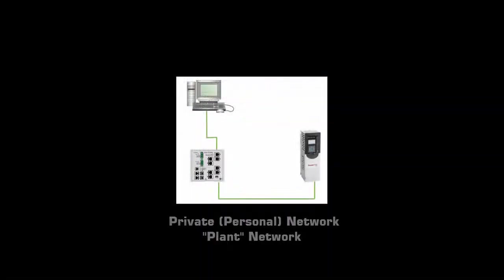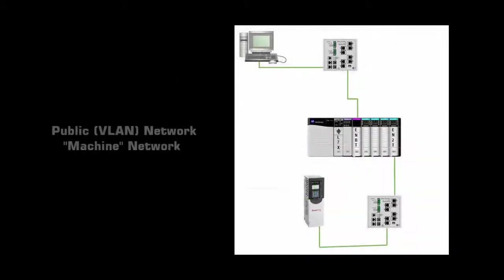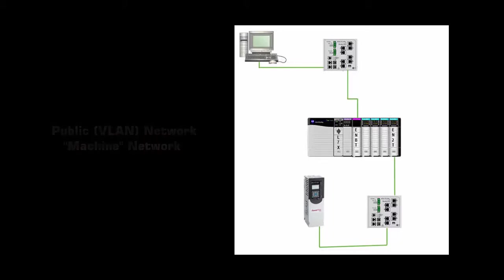There are two common types of network configurations. The first configuration is when your drive is directly connected to your RSLynx computer, or using just a switch to get to your drive. We'll call this a plant network. The second type of configuration is when your drive communicates with a VLAN. That is, you communicate through the backplane of the PLC chassis. We'll call this a machine network.